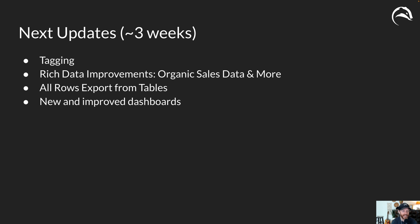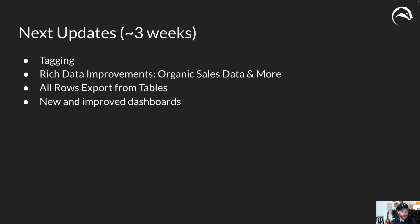Data improvements. We're very close to adding organic sales data, product titles, product images, all of that good stuff, stock levels into the app which we're very excited about. It's going to open up the doors to business level reporting data to help you get more than just advertising data which I'm really excited about.